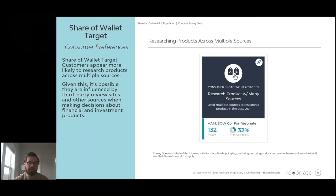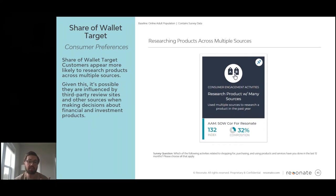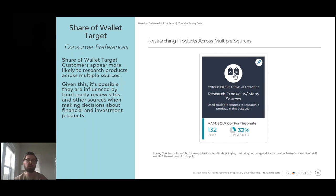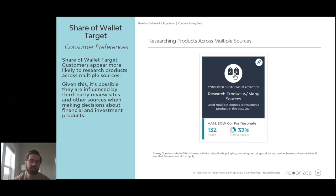Taking a step back from financial services attributes, we can look at broader consumer preferences — specifically how they interact with brands and investigate their purchases. In this case, these individuals are more likely to research products they buy across multiple different sources, so they are more likely to be comparison shoppers. Third-party review sites and comparison shopping sites represent a key means for engaging with these individuals outside of direct outreach — and also a means to engage with prospects that look like these customers across the broader digital ecosystem and competitor firms.